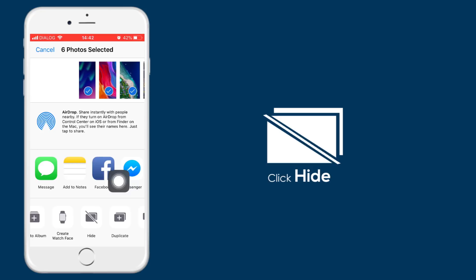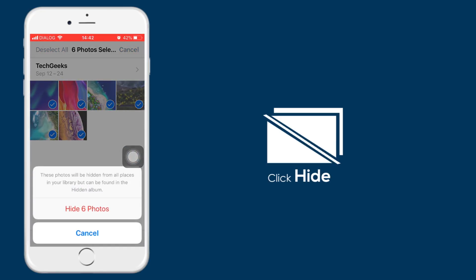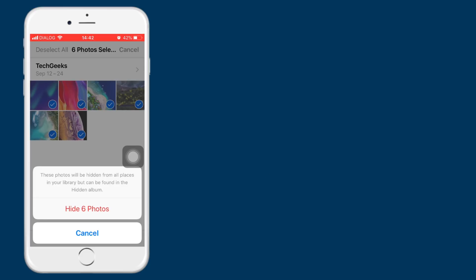When you click on hide, the notification will appear to confirm hiding. If you have photos, you can select them and turn on the option. You can select hide 6 photos or cancel it. You can click on the right to hide 6 photos again.